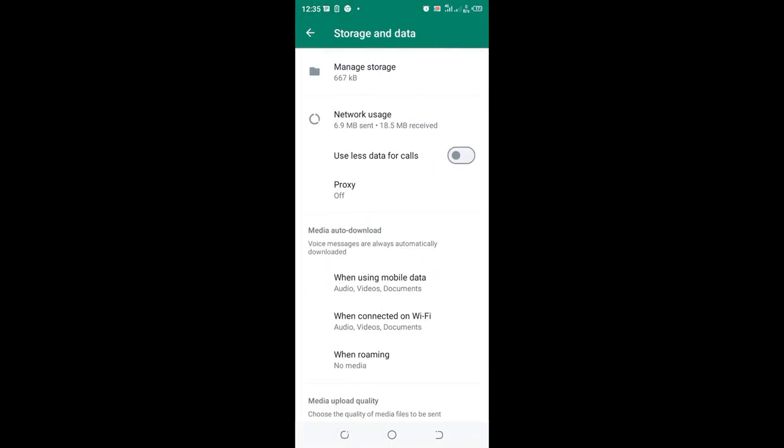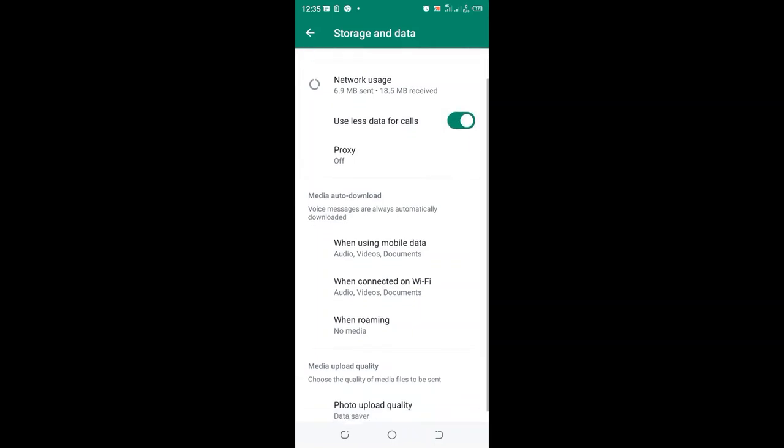Then turn on this option, use less data for calls, turn on the option.